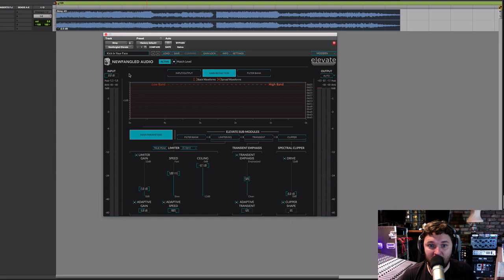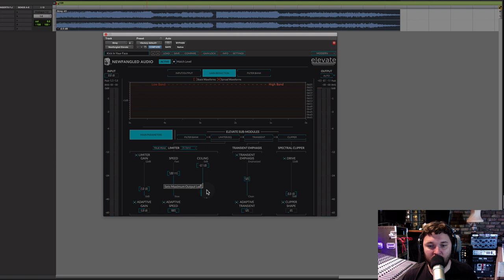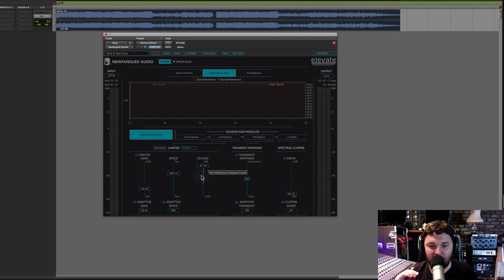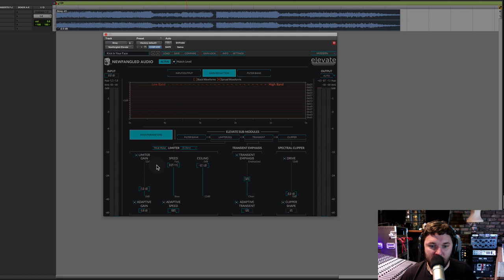Let's start with the limiter EQ section. These first three sliders are perhaps the most important. On the far left we've got the limiter gain — how much you're turning up the input level at the start of the limiter section. On the far right we've got the output ceiling — the maximum level the limiter will allow on its output. The more you turn up the input, the more it hits against the ceiling and the more gain reduction happens. In the middle we've got the speed, which is a combined attack and release curve — faster means quicker to kick in and release, and louder overall.